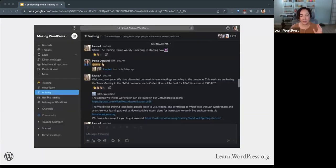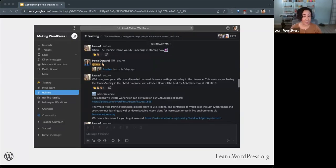If you haven't used Slack before, it's a chat program — you can run it in your web browser, and they also have standalone apps. You can visit the training channel and just participate in the conversations there. This is where we do the day-to-day work, share our challenges where we need help, and even celebrate our wins. Get involved with the community by just peeking in on team meetings.